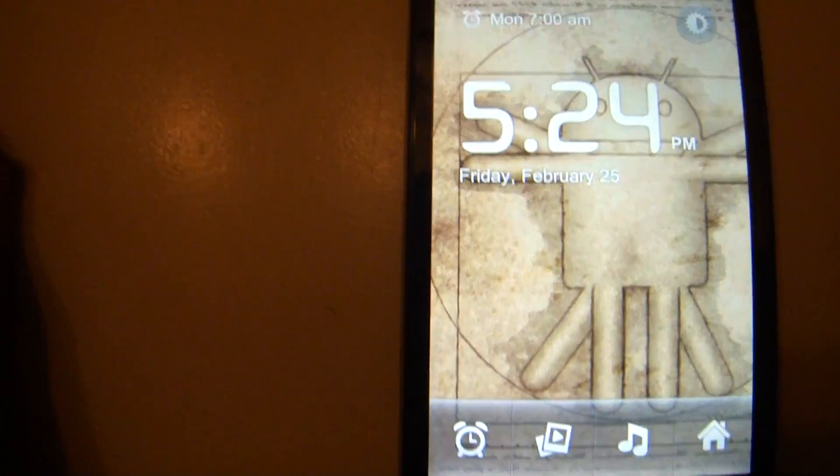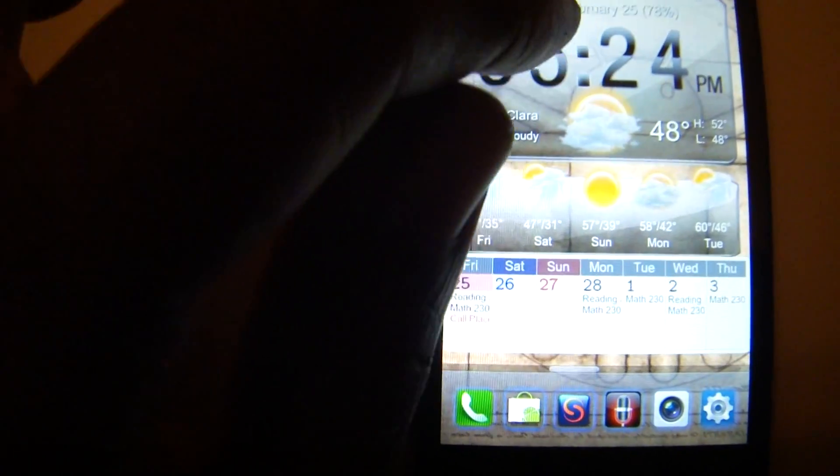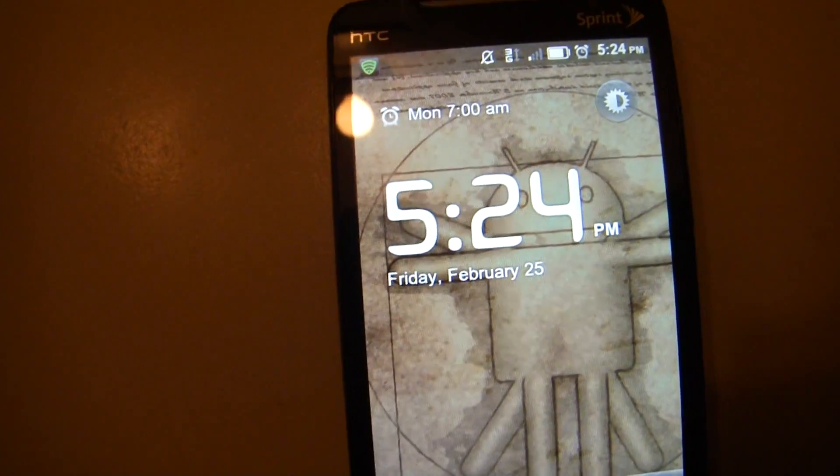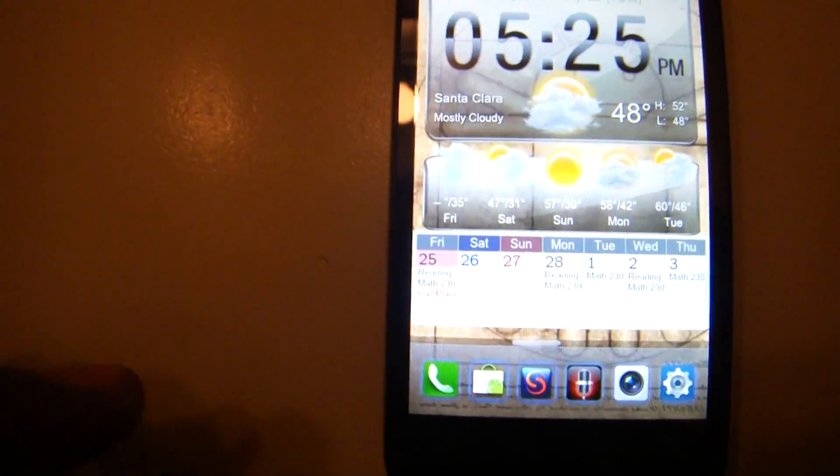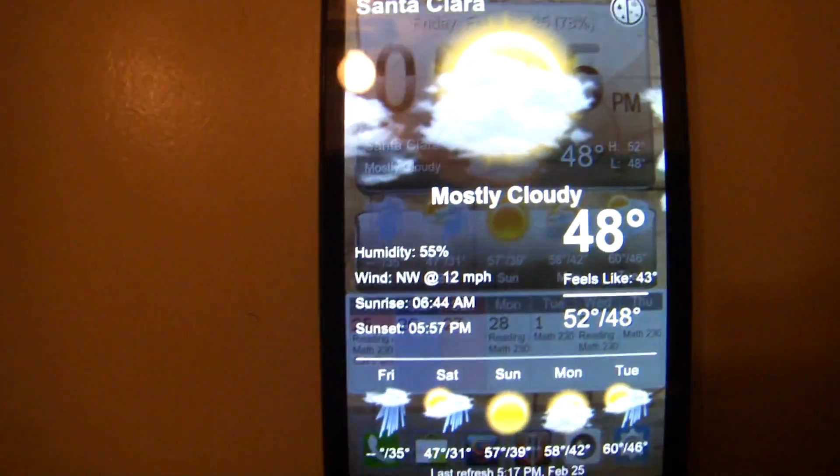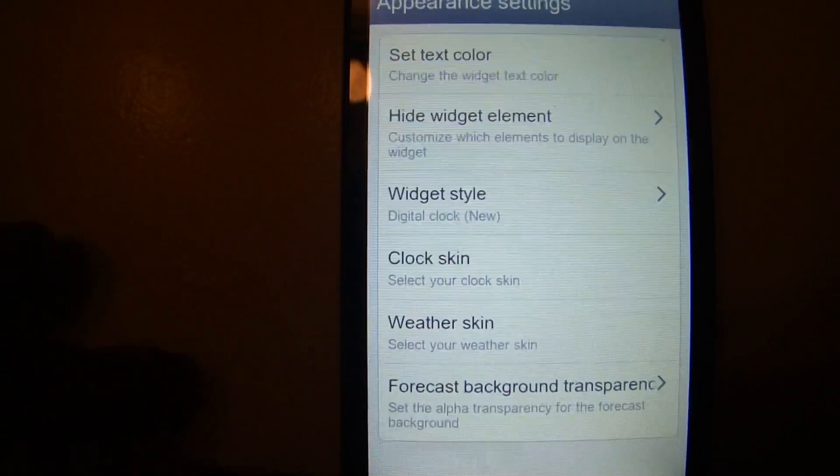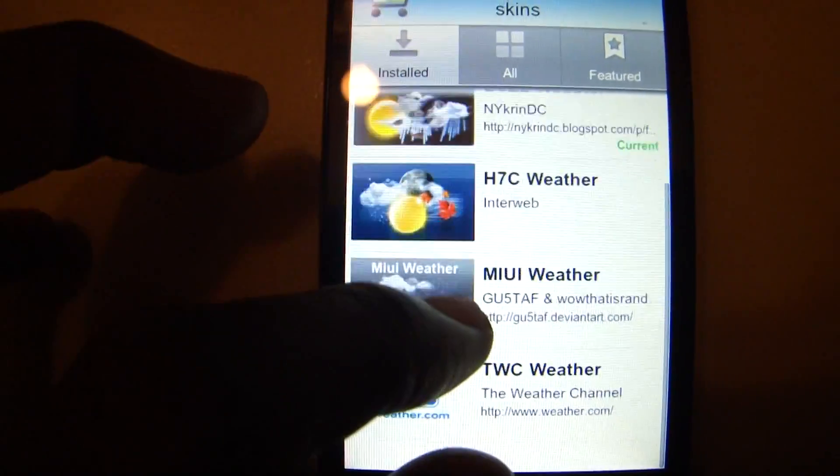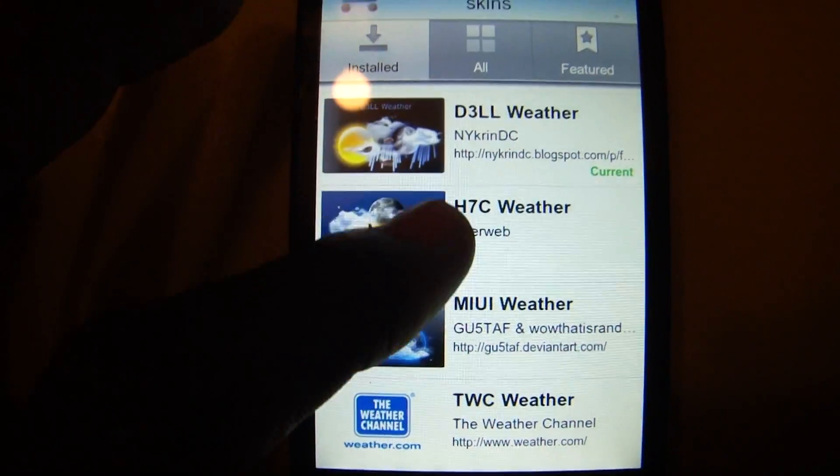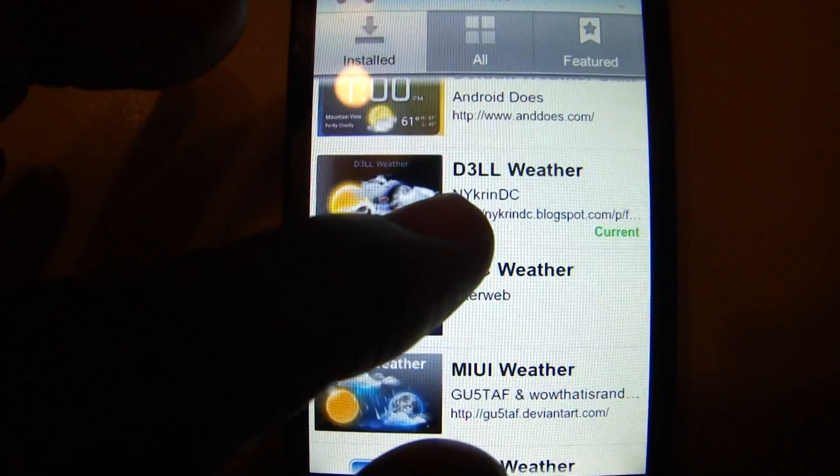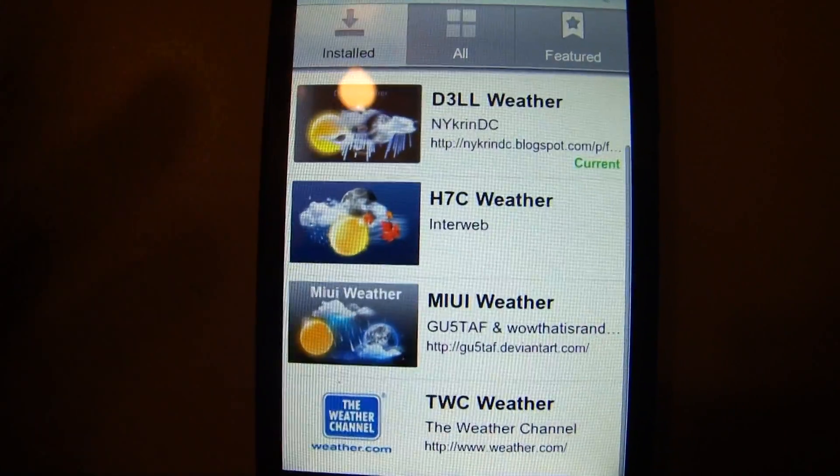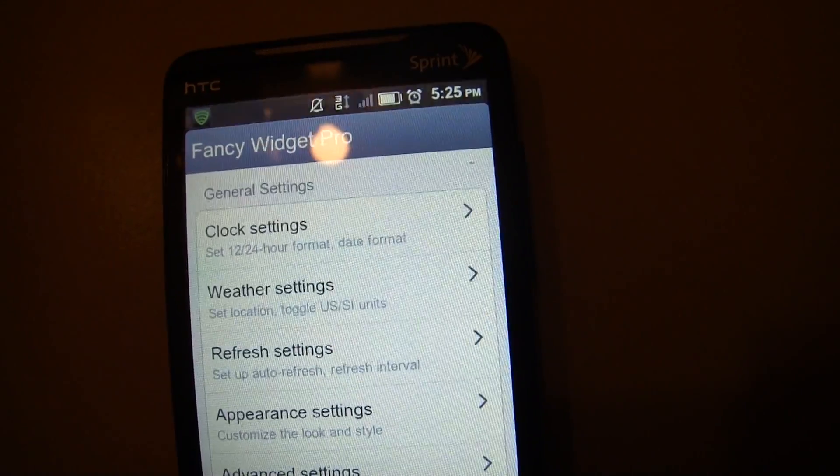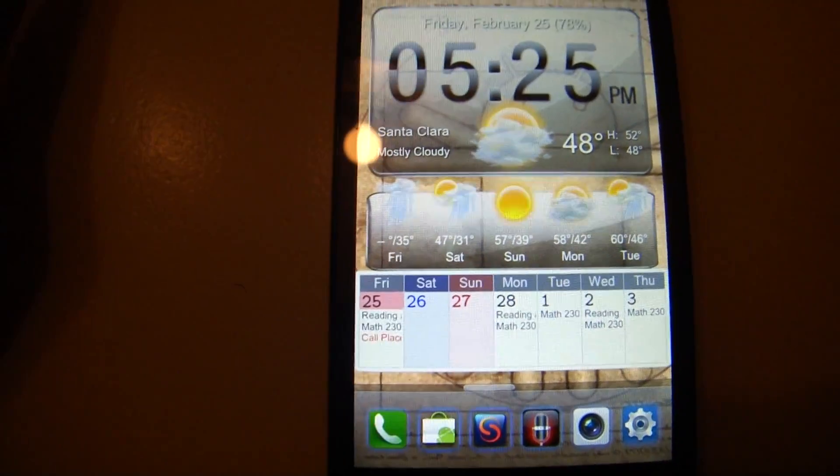I have it set so when I touch the widget it automatically goes into the clock, which is the ROM clock. If I touch the weather icon and go to menu, configure, appearance setting, weather skin, you can customize it. Right now I'm using the d3ll weather. You can use different ones, whatever your preference is.